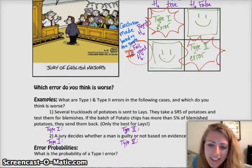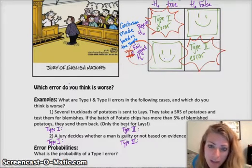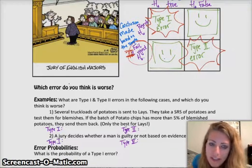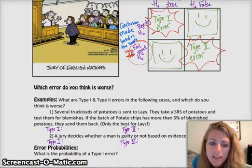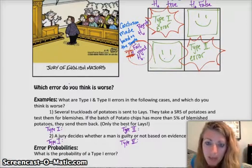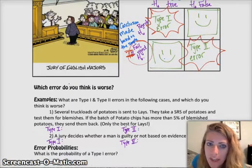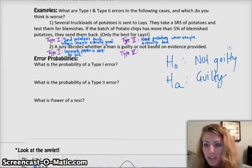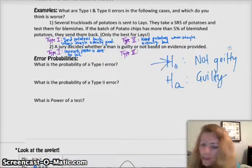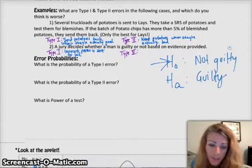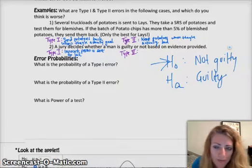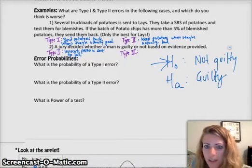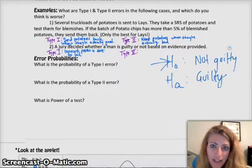The second example: a jury decides whether a man is guilty or not based on the evidence provided. We assume innocent until proven guilty, so our null hypothesis is that the person is not guilty. A Type 1 error is that you end up sending an innocent person to jail — because your null hypothesis is not guilty, and in a Type 1 error your null hypothesis is correct (he's actually innocent), but you say that he's guilty. The Type 2 error is the opposite: instead of sending an innocent person to jail, you end up setting a guilty person free.